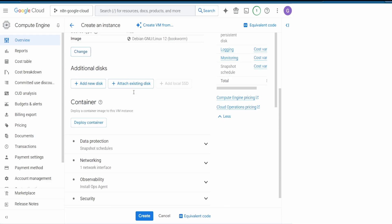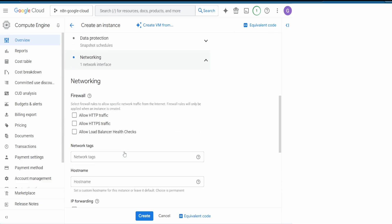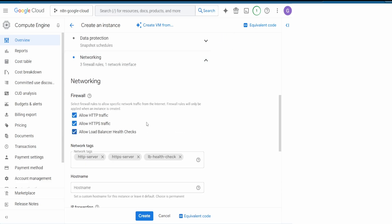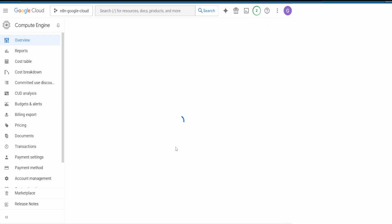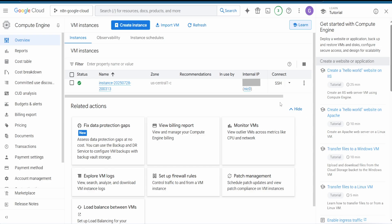Once selected, scroll down to Networking and make sure to check all three options so we can access n8n. Hit on Create and wait — once created, the status should show a green checkmark. Hit on SSH.